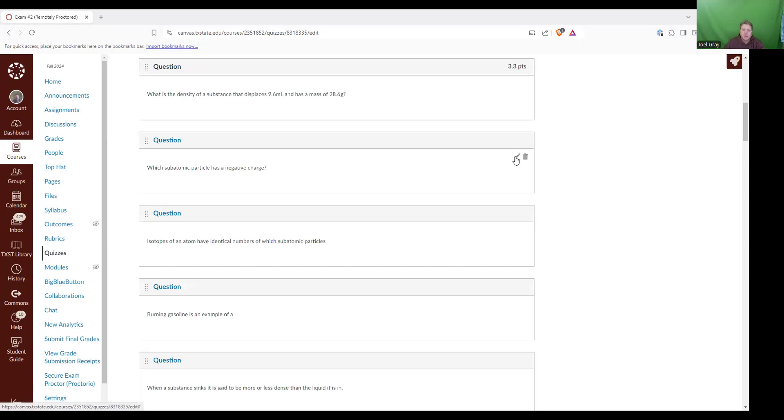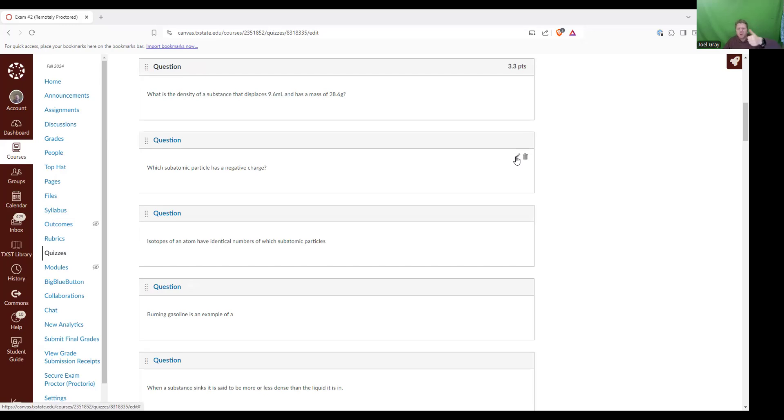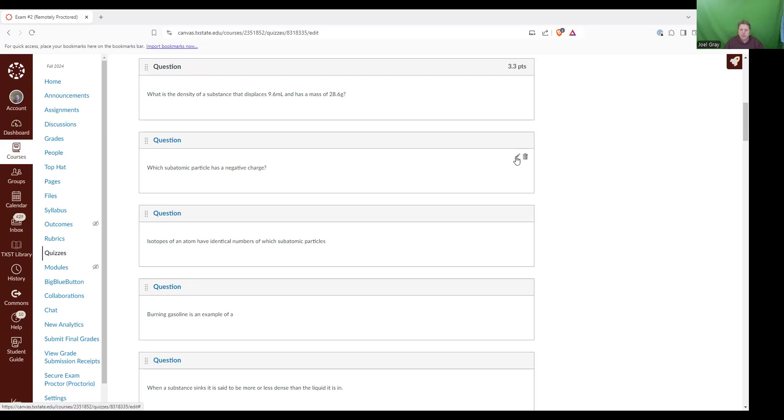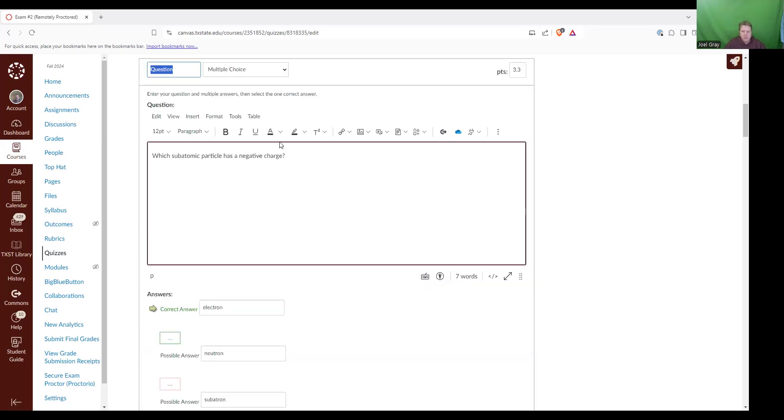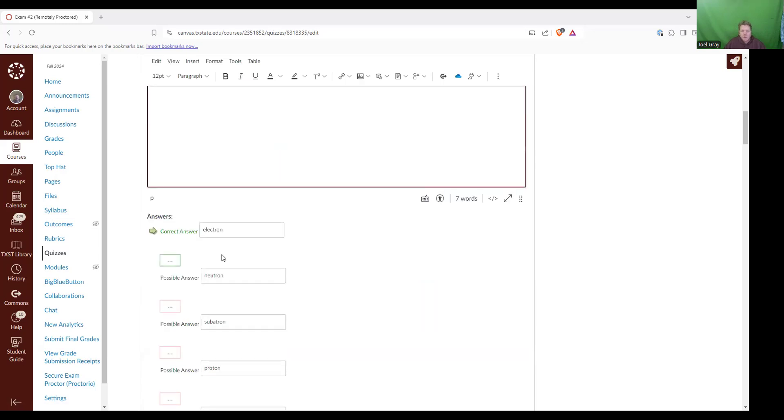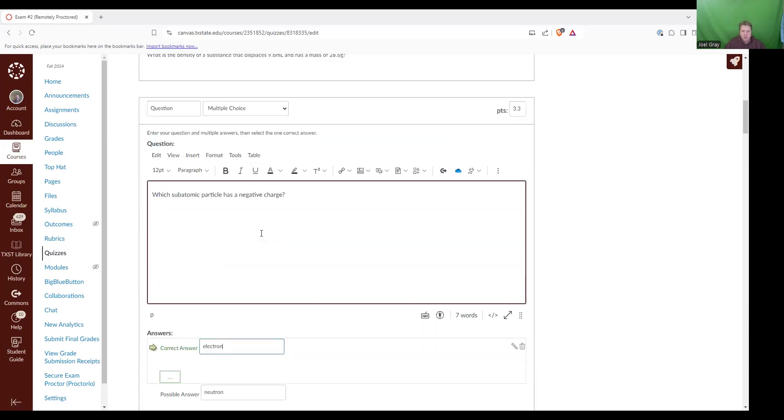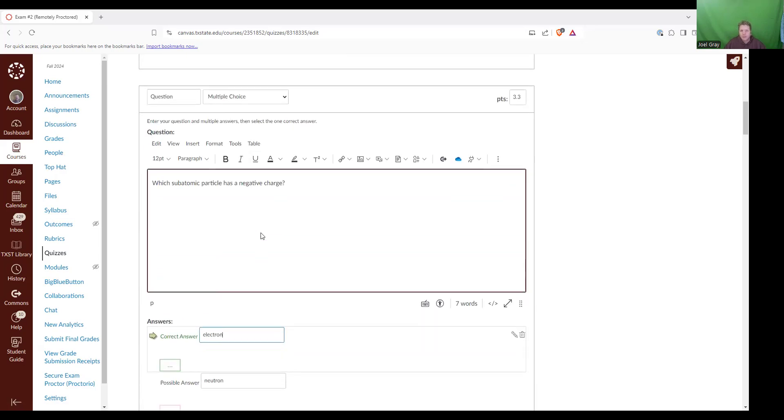Next up is which subatomic particle has a negative charge? Before I even open that, I'd like to refresh myself on my subatomic particles: protons, neutrons, and electrons. Protons are positive. I always think pro starts with a P, positive starts with a P. Neutrons, neutral in the middle, no charge. And then electrons, well, they're just negatively charged. Don't really have a good mnemonic for remembering that. Now I'm going to open up my answer options. This one is keyed to electrons being the right answer.